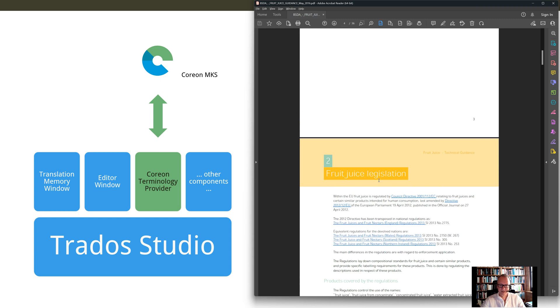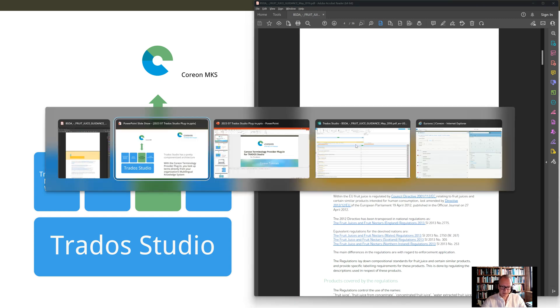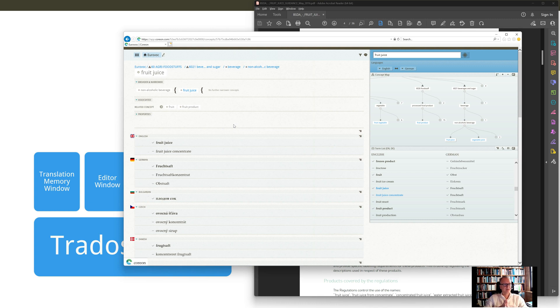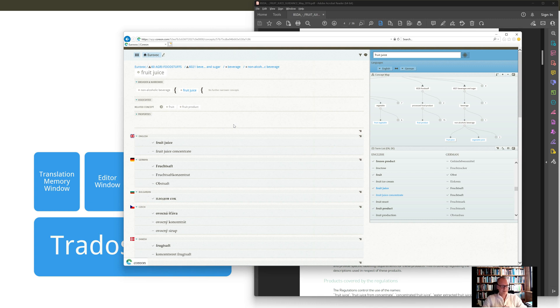So here about food juice legislation. And I'm using the EuroVoc Thesaurus, which is hosted also in Coreon. And in the Coreon database here in the EuroVoc Thesaurus, you would find appropriate terms that could be really helpful for translating this document.